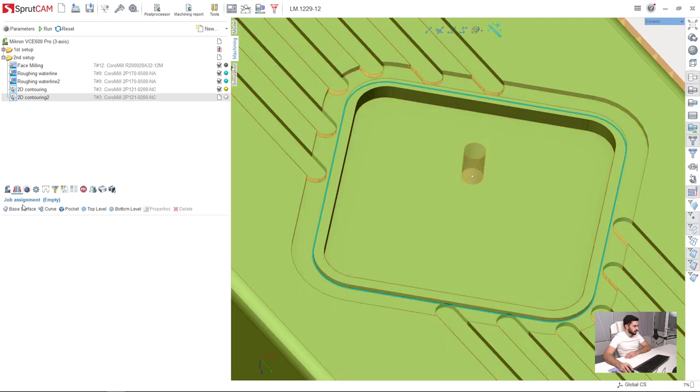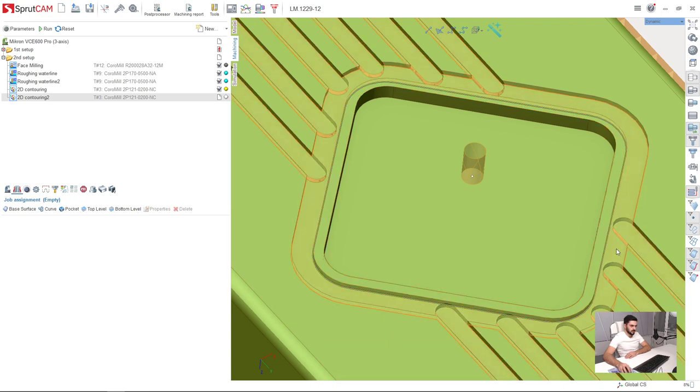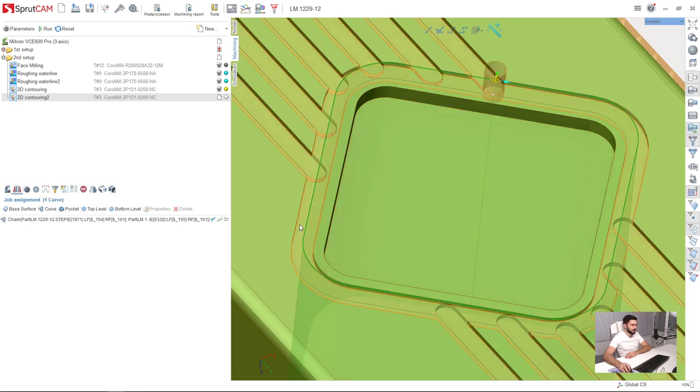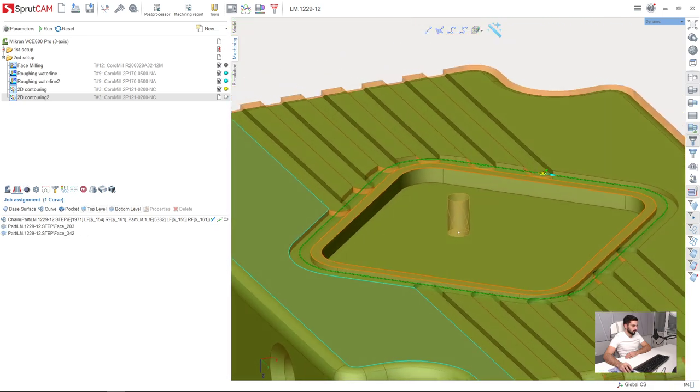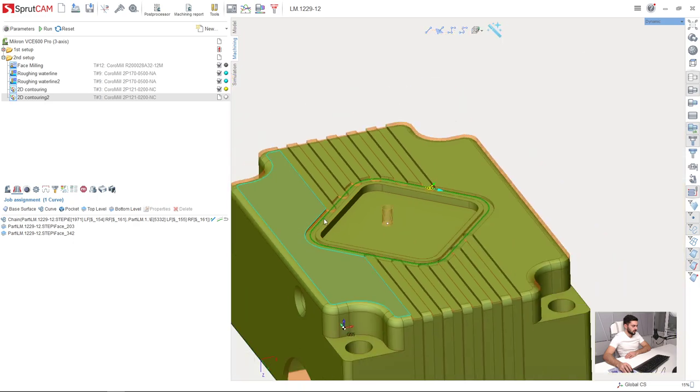I will select this edge and add it to job assignment as a curve. This will be my bottom level, this will be my top level. That's it.